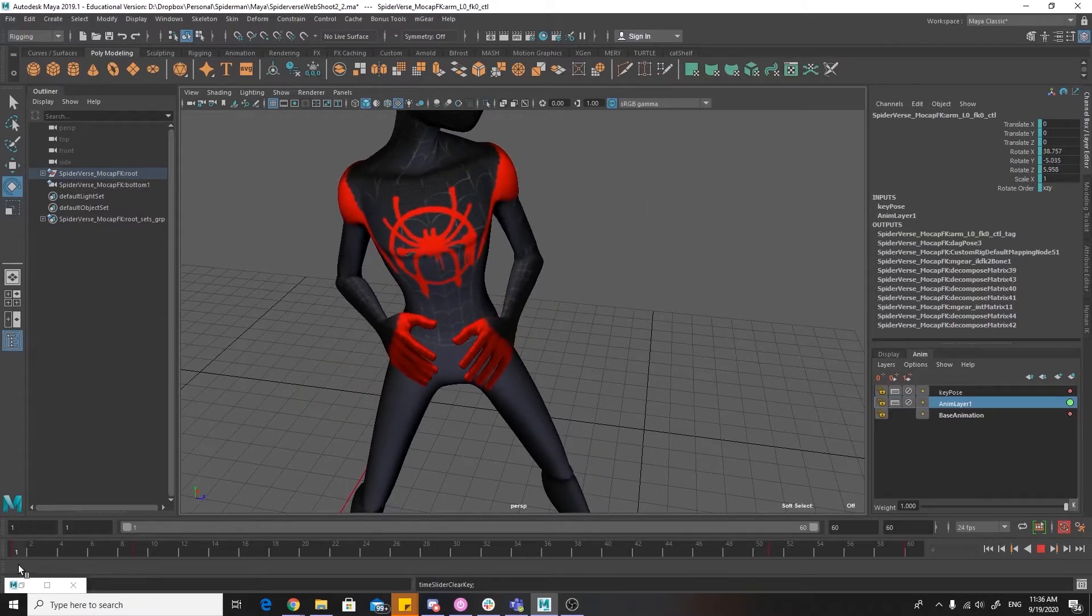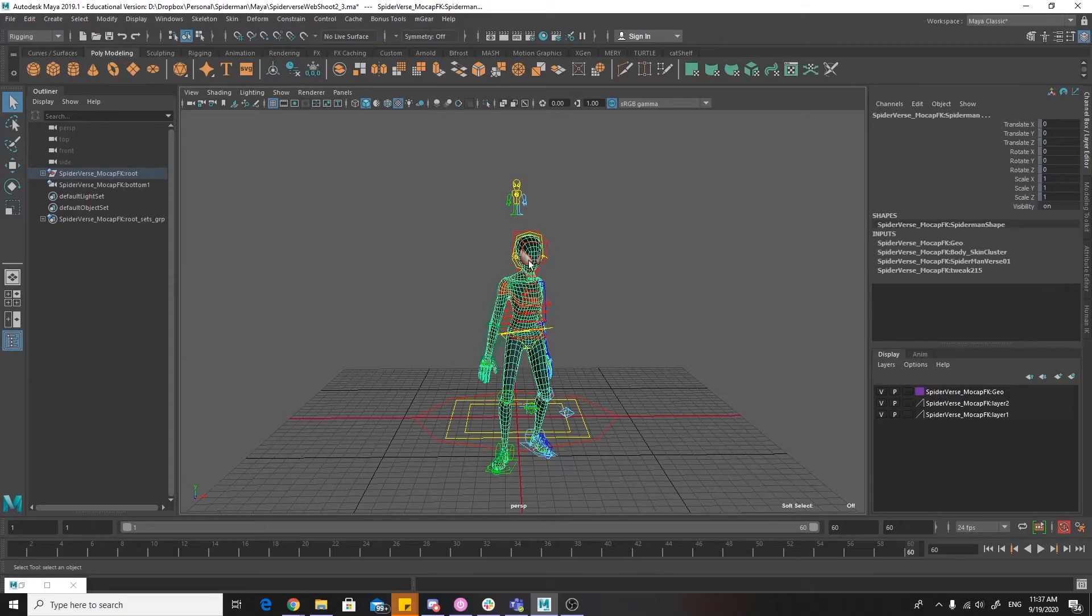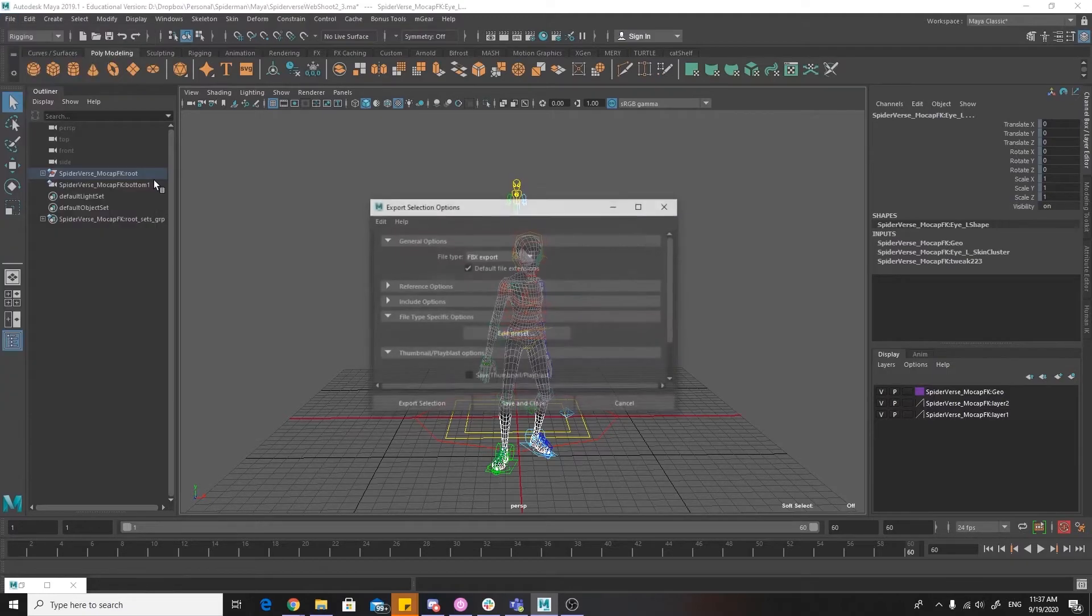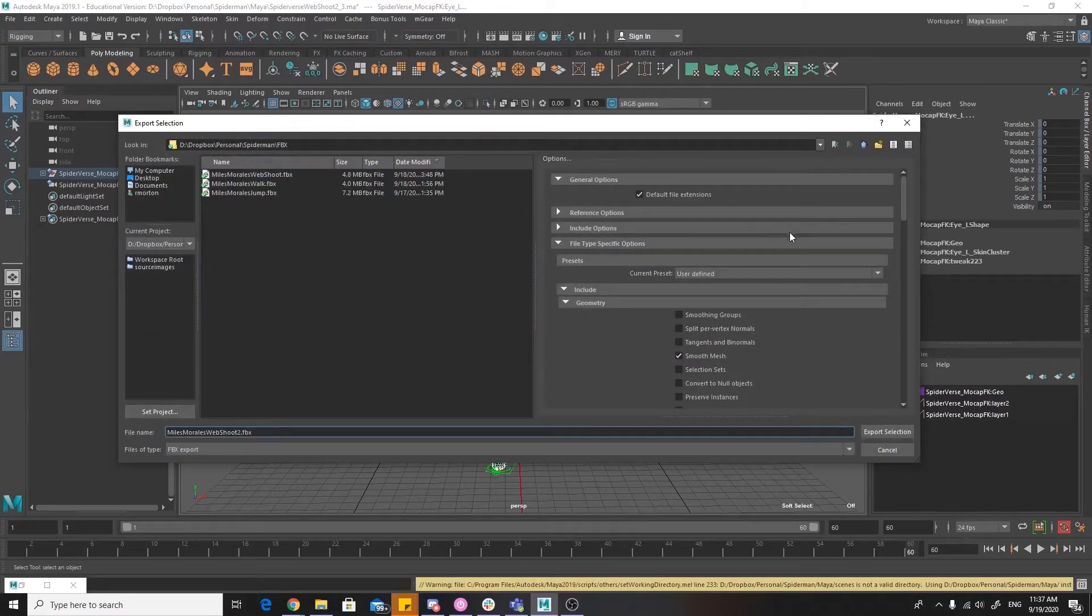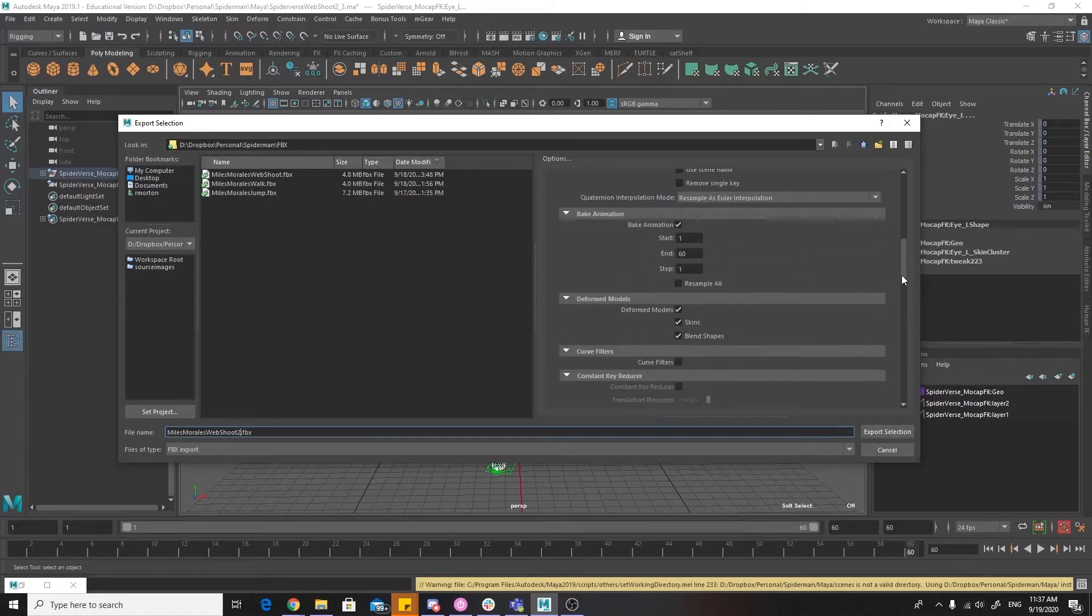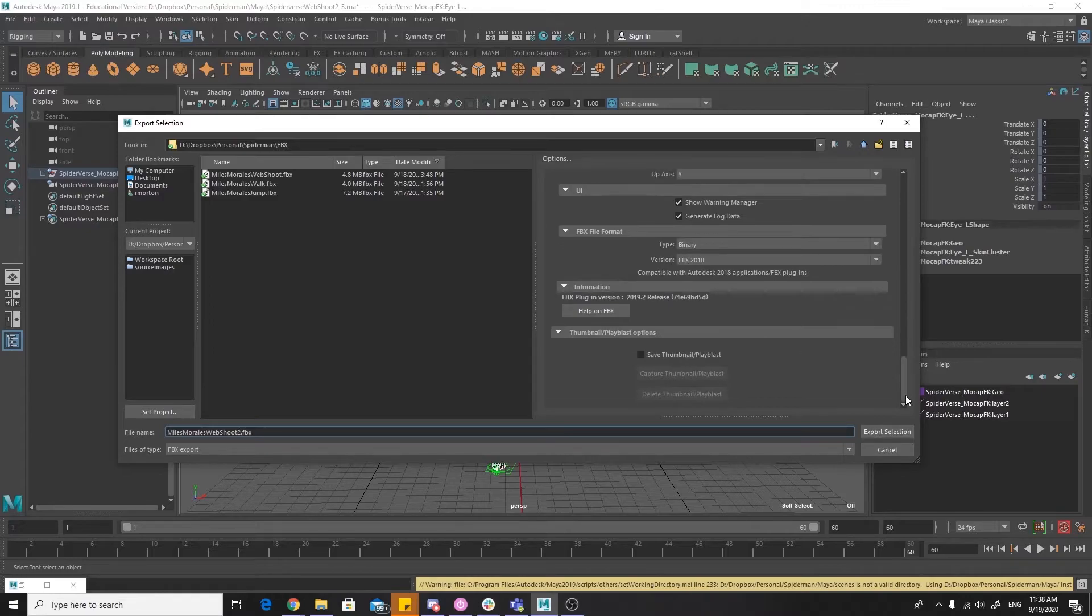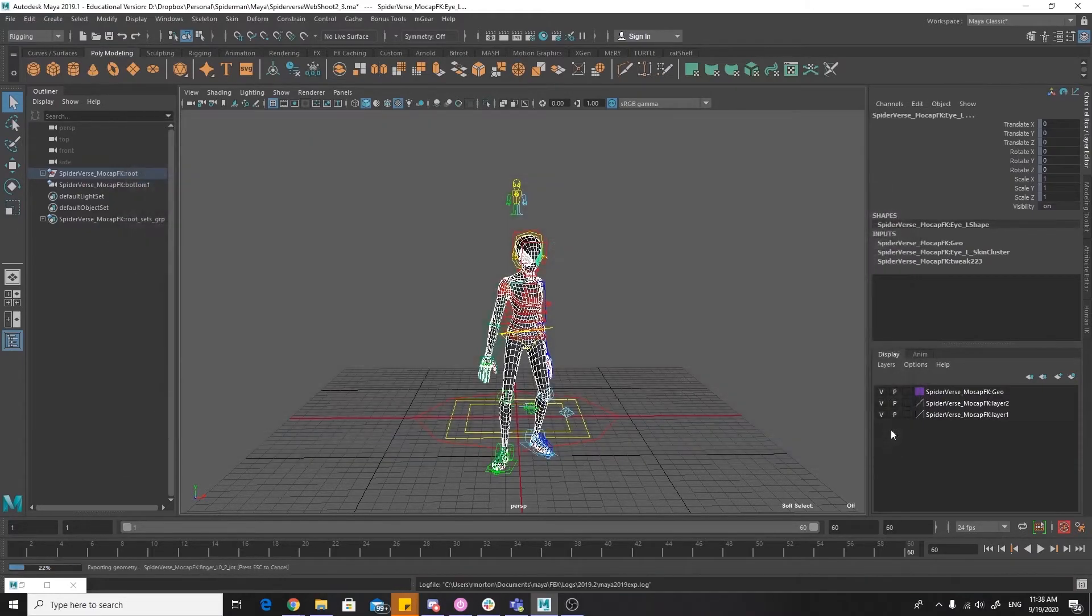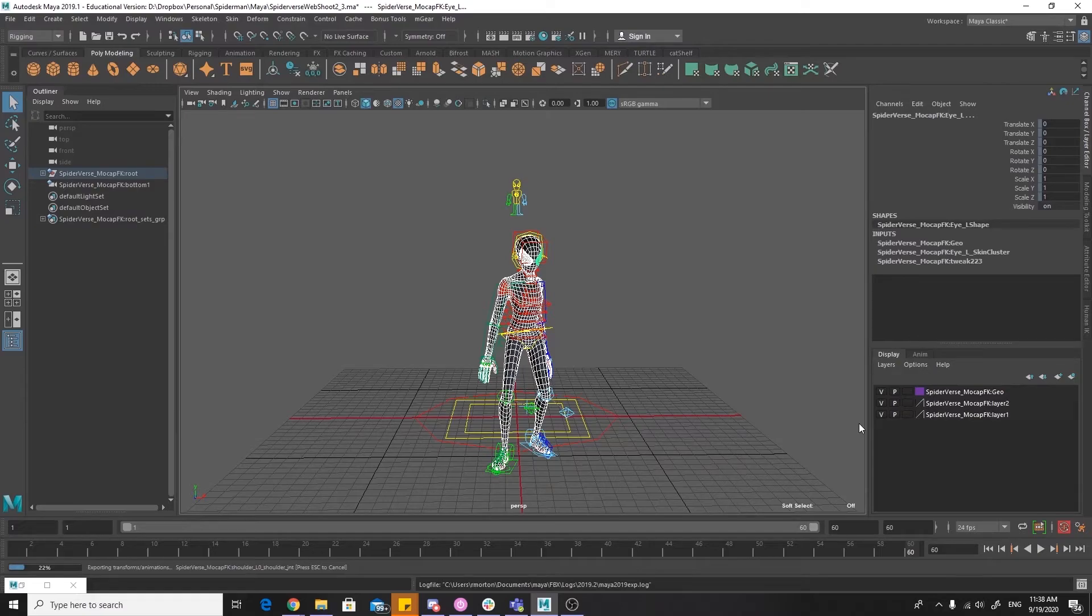Now, we are going to export as an FBX, so select all the joints, select all the geometry, click on export selection. And once you get to the screen, make sure that animation is checked, bake animation is checked. Make sure that the frame range is correct and that it matches the frame range on your timeline. Once you've named the file and chosen a location, click export. Exporting can take a while depending on how heavy your rig is and how long your animation is. And once that's done, we can move into Unreal.